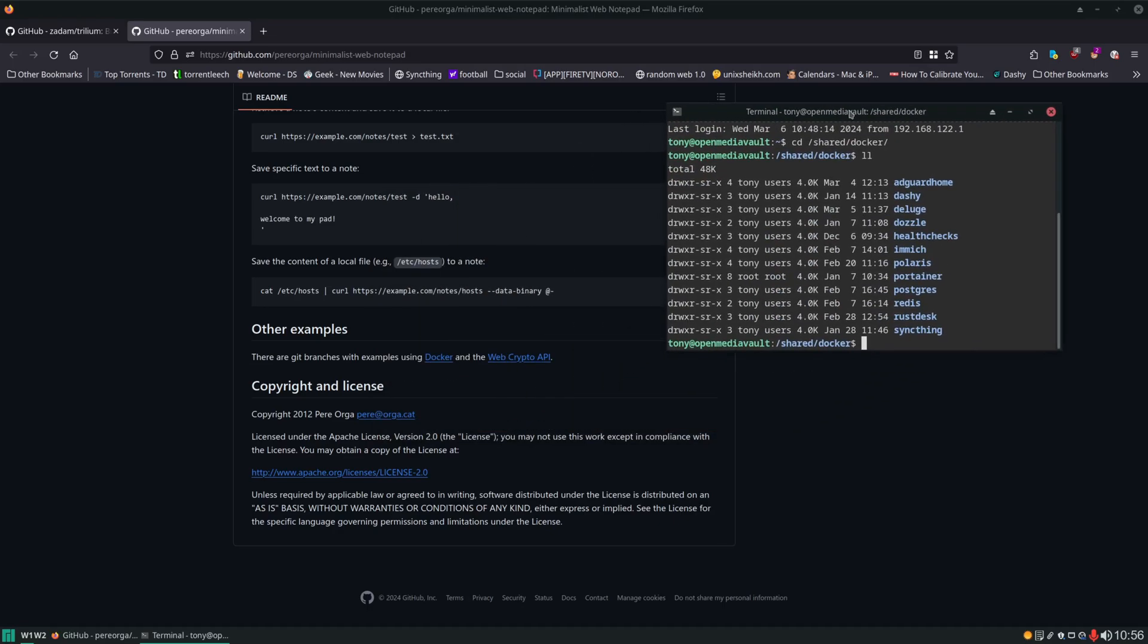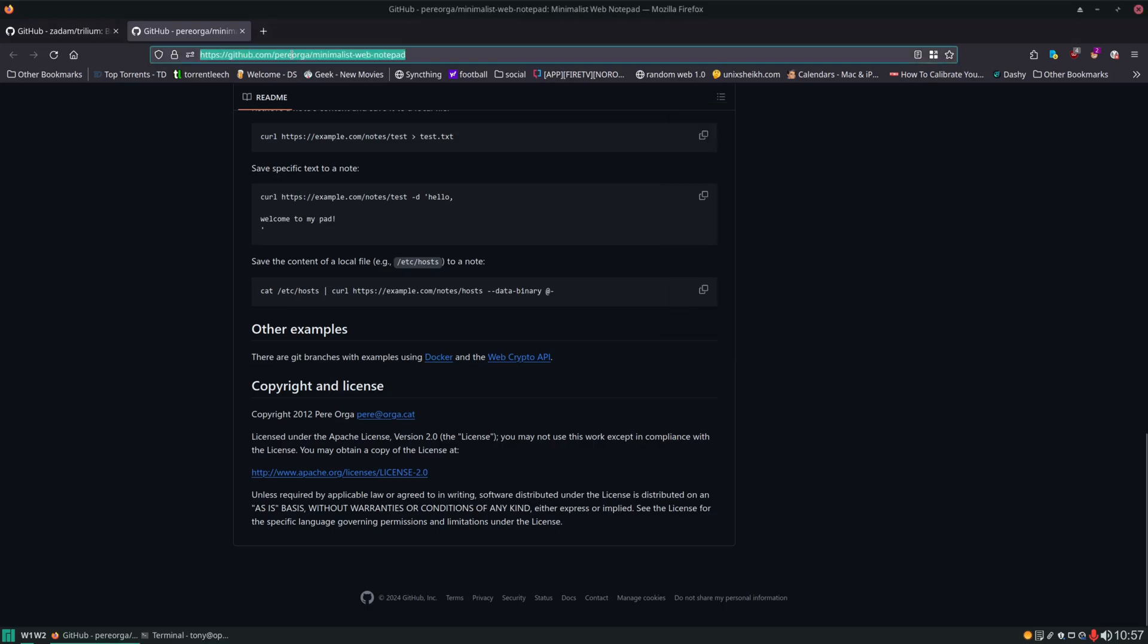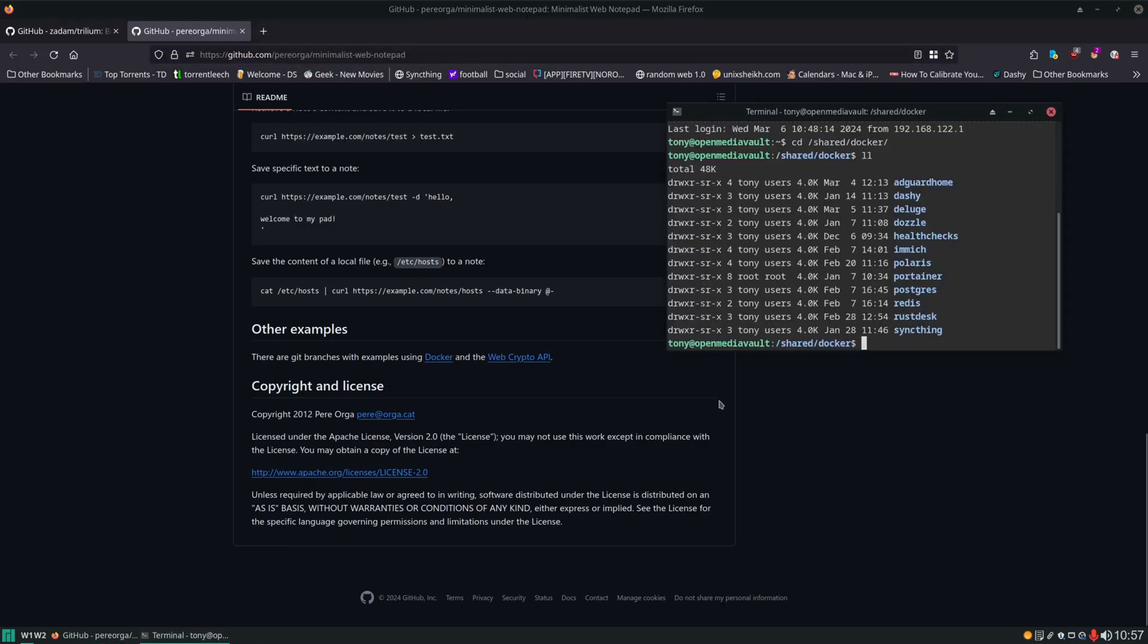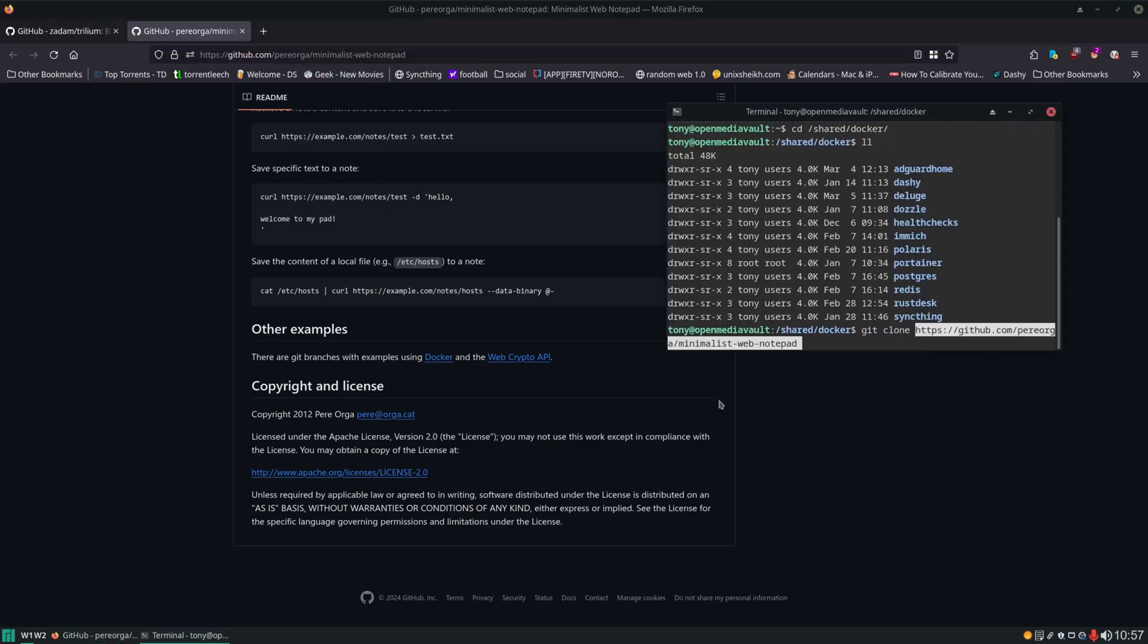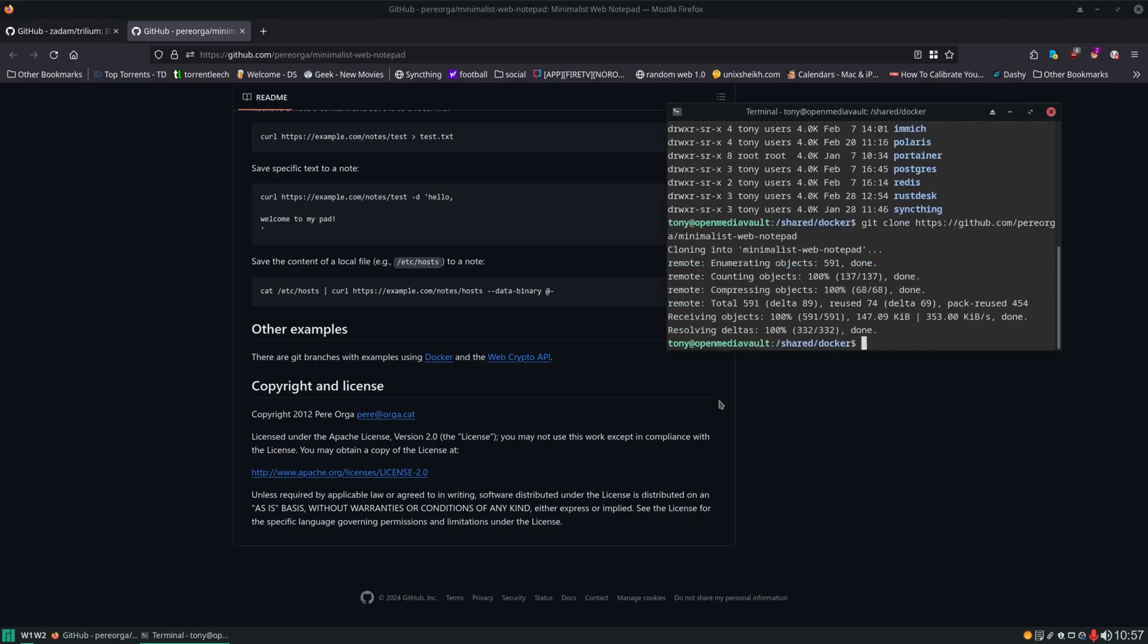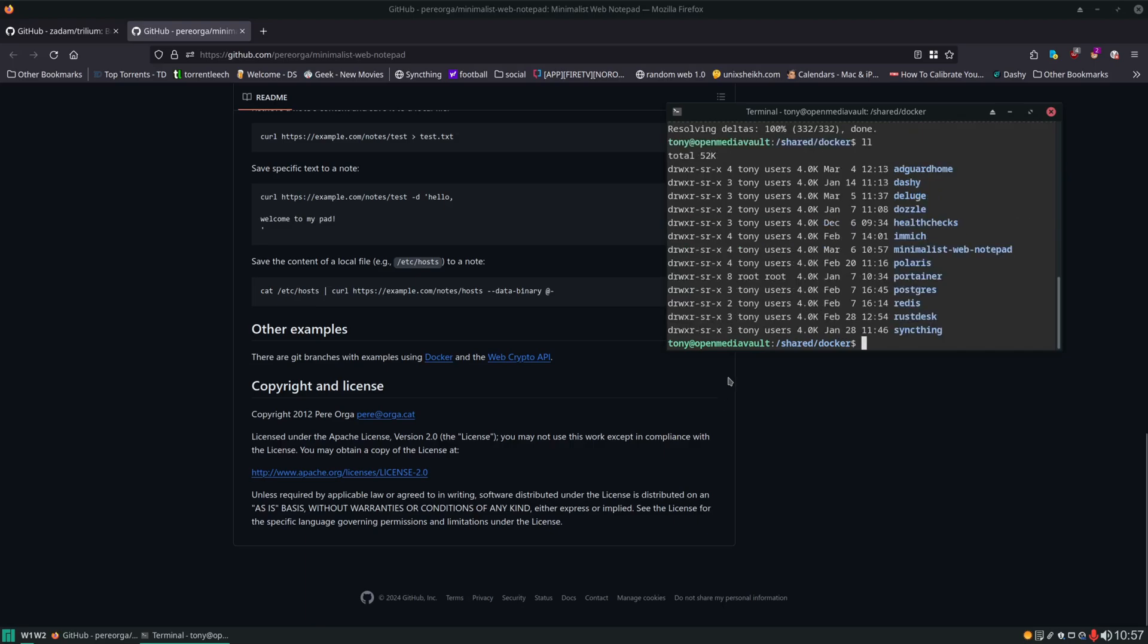And we're going to change into our Docker directory where we store all of our compose files and bind mount our data. However this is where things are going to get different. Instead of creating a folder for minimalist web notepad and setting up a compose file we're going to be doing a git clone into this directory. So we're going to copy the repo up here and then we're going to type in git clone and paste that in. If you do not have git installed just do a sudo apt install git and that will install it and then try to rerun that command. Now you can see we have a new folder called minimalist web notepad. Let's CD into that.